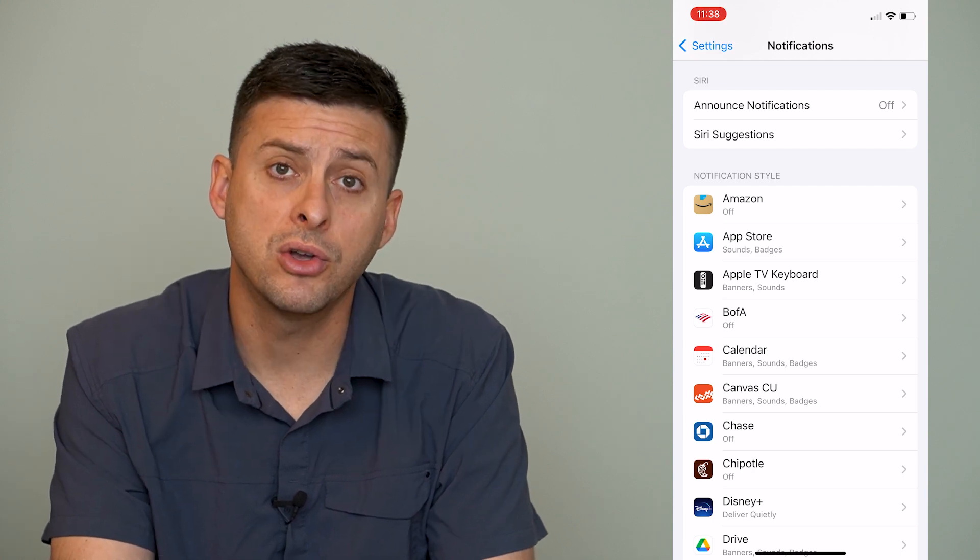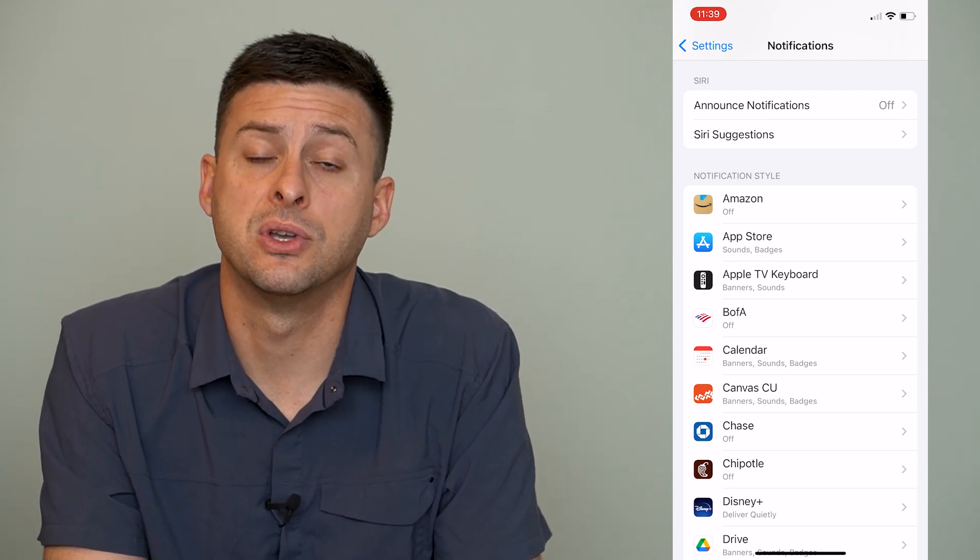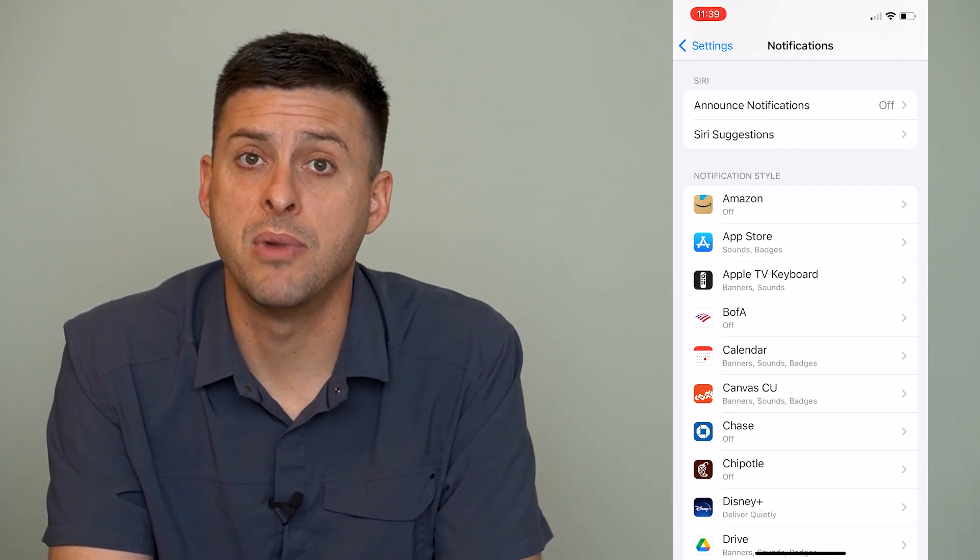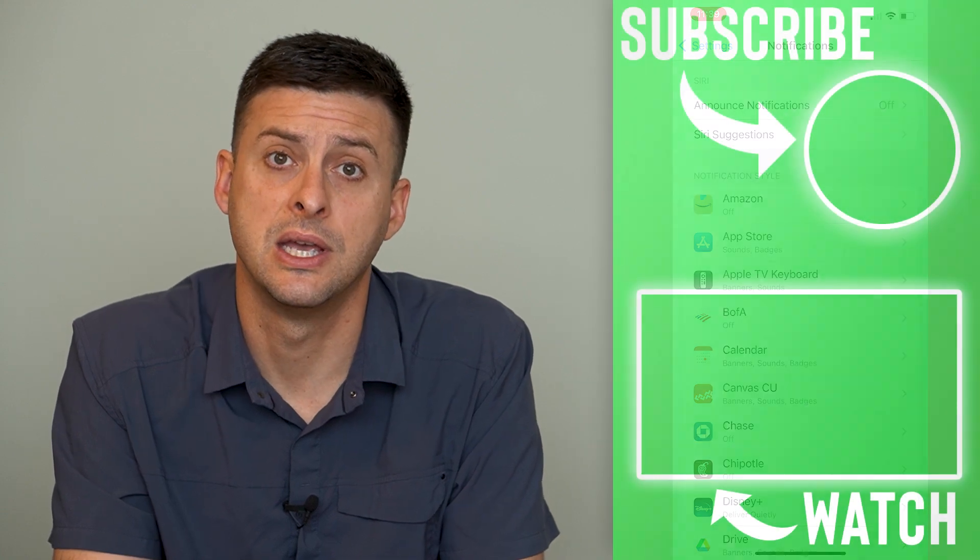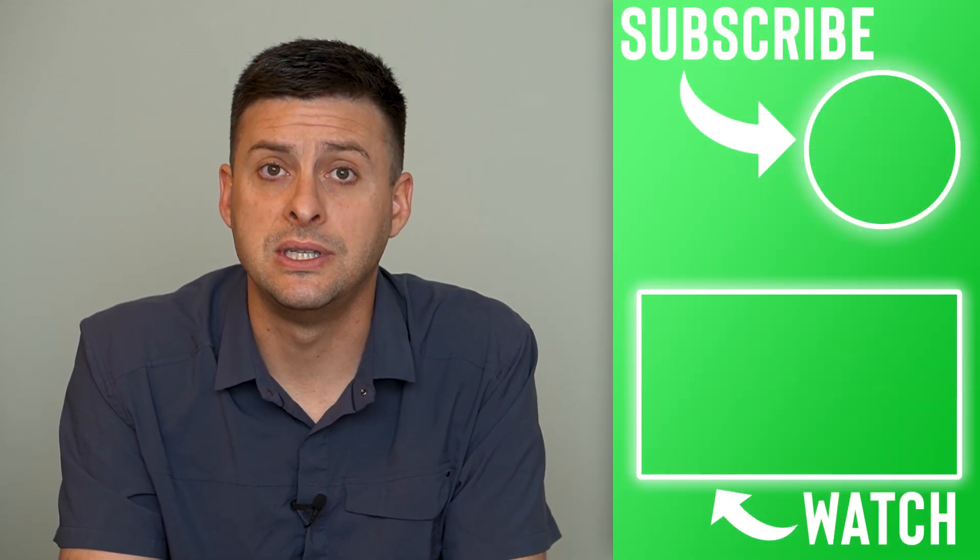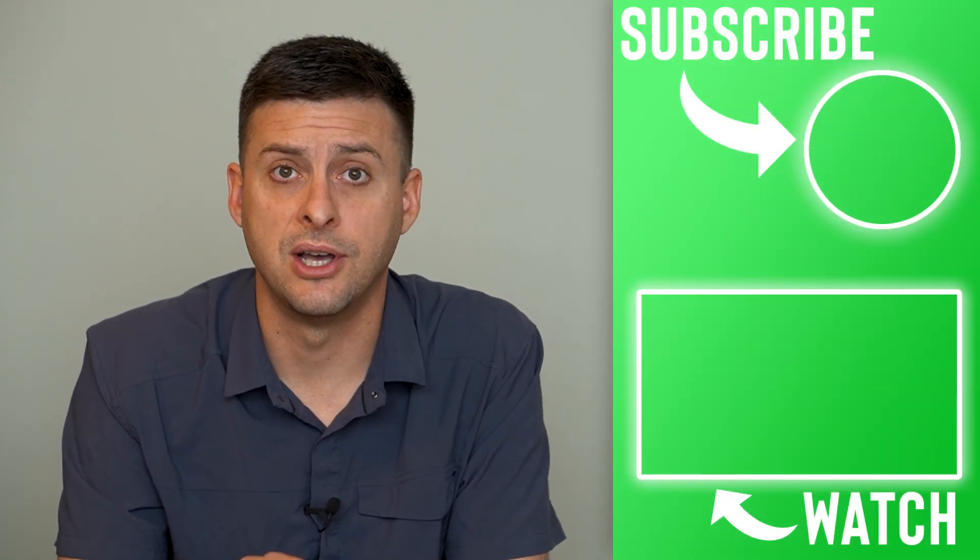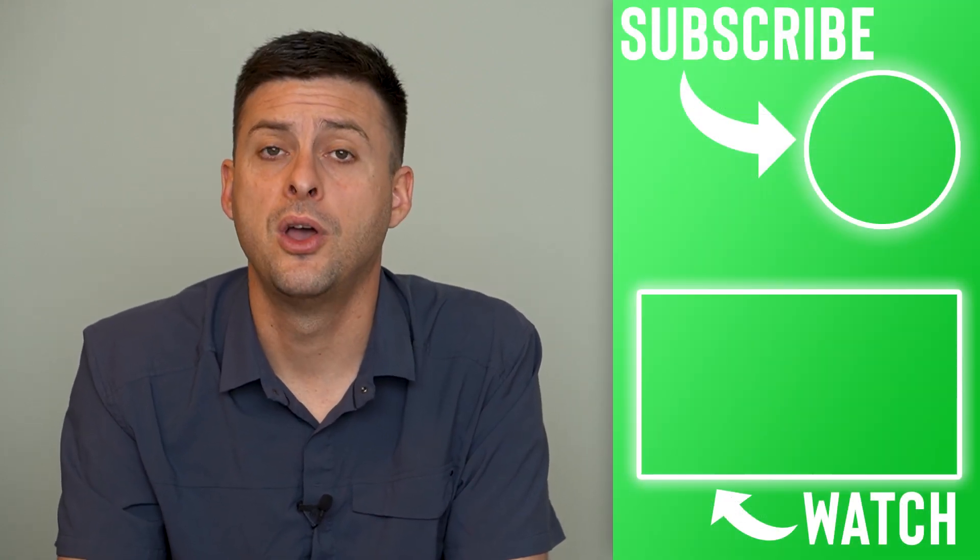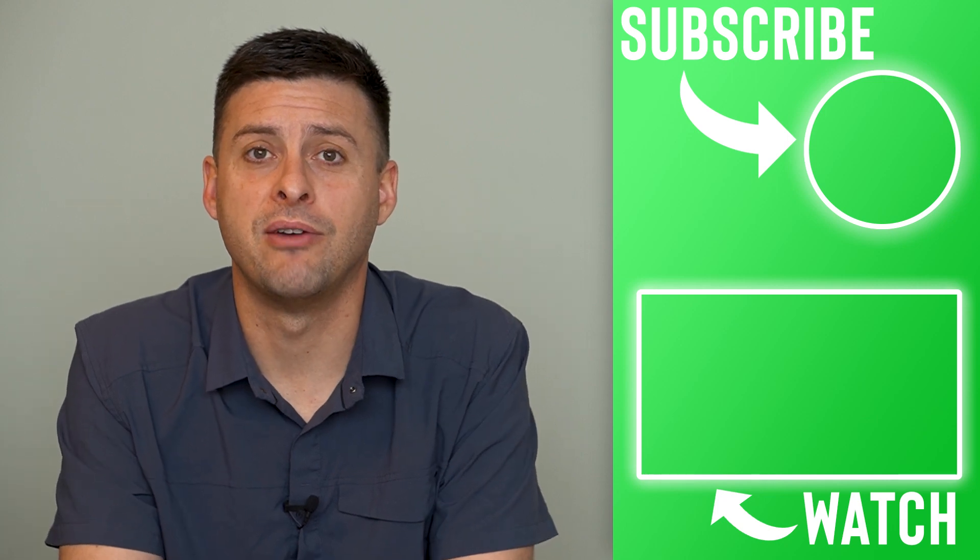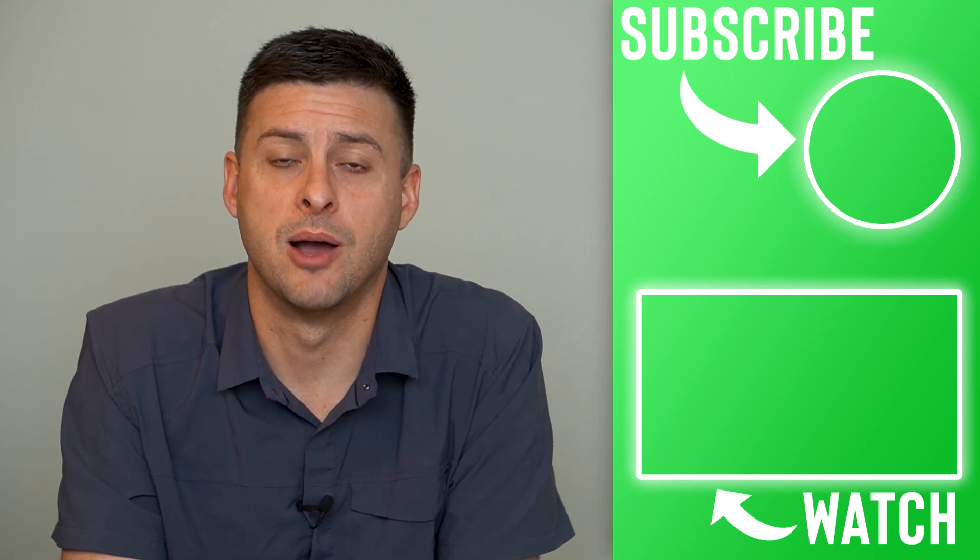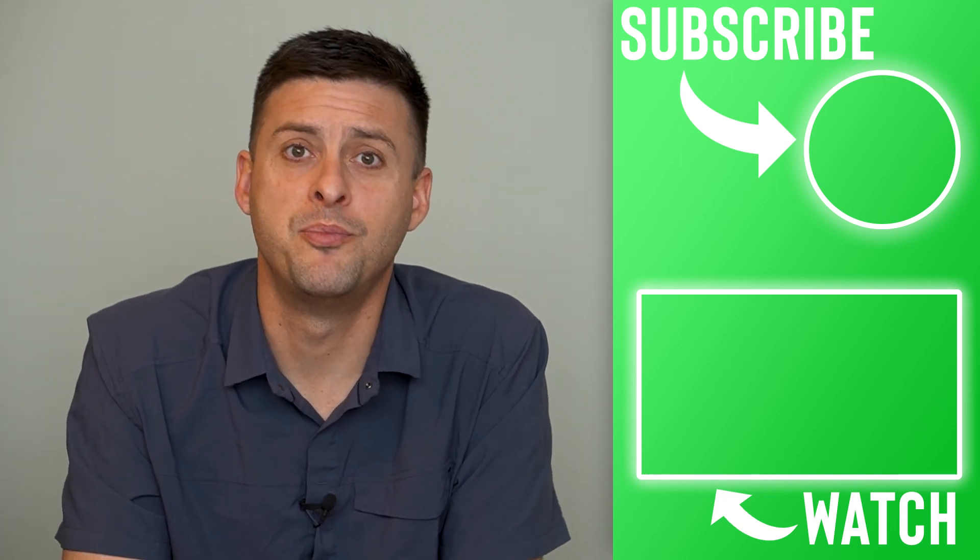Of course, you can also turn on a focus mode that might limit the notifications that you'll see on your home page as well. Hope this helps. Let us know if you have any questions in the comments below, and make sure to subscribe. Thanks.